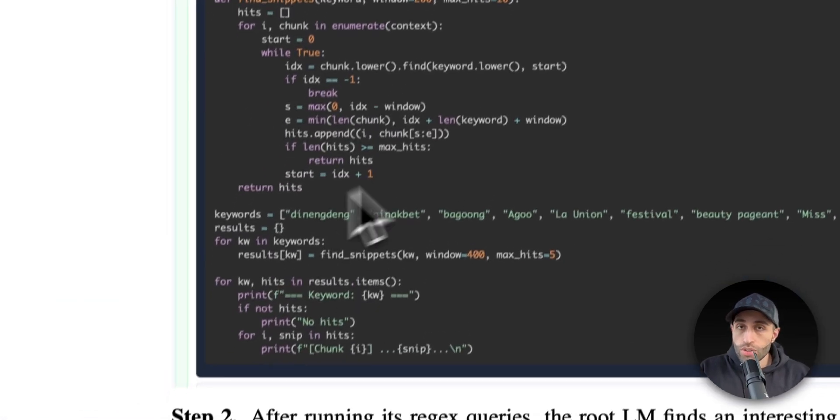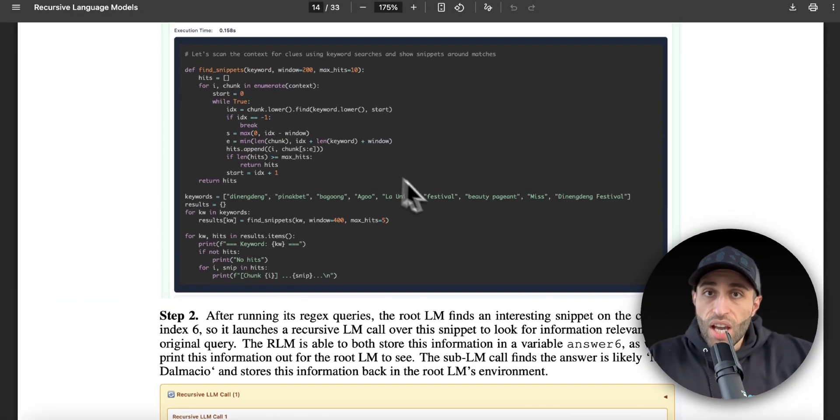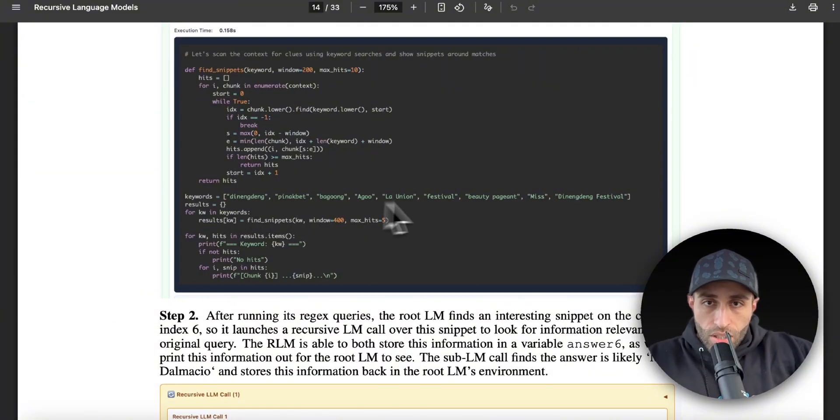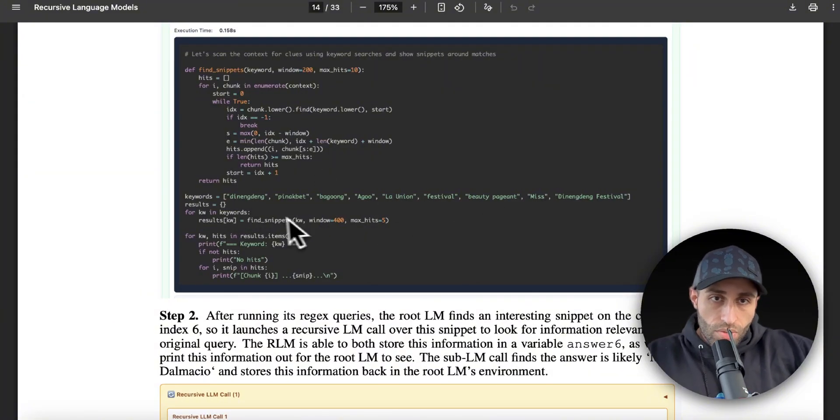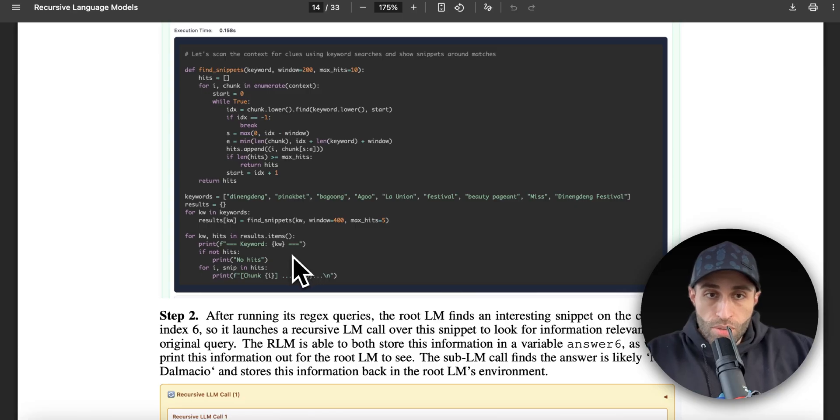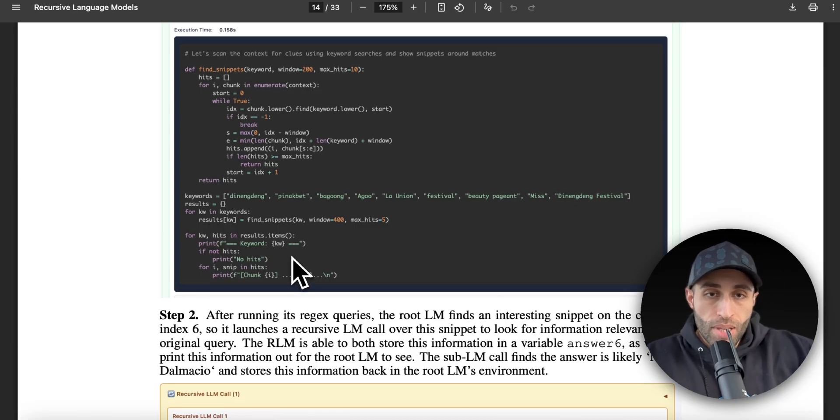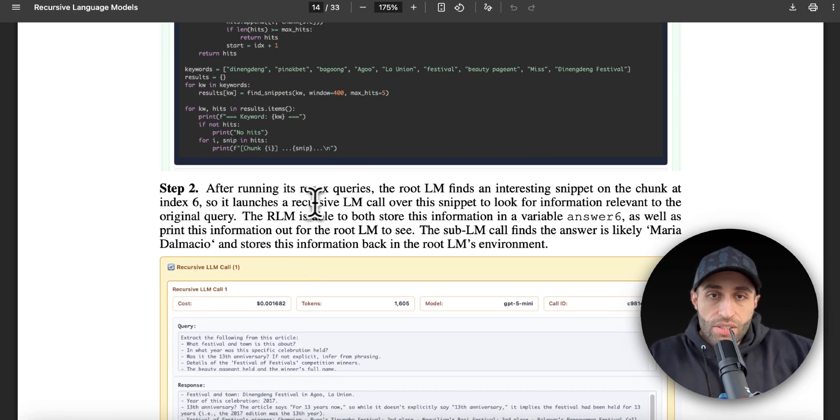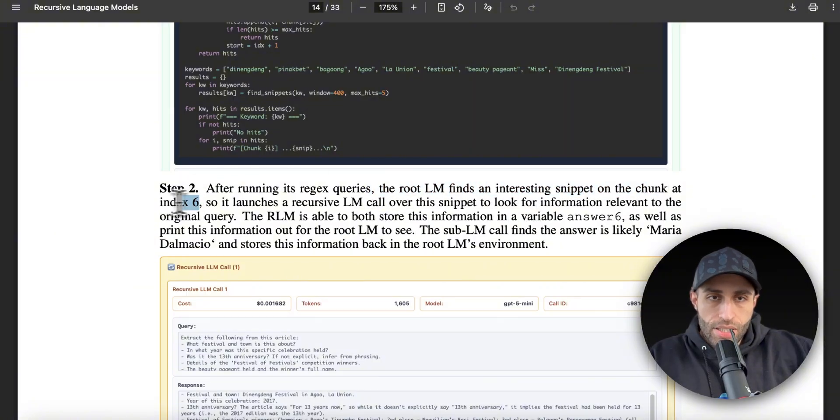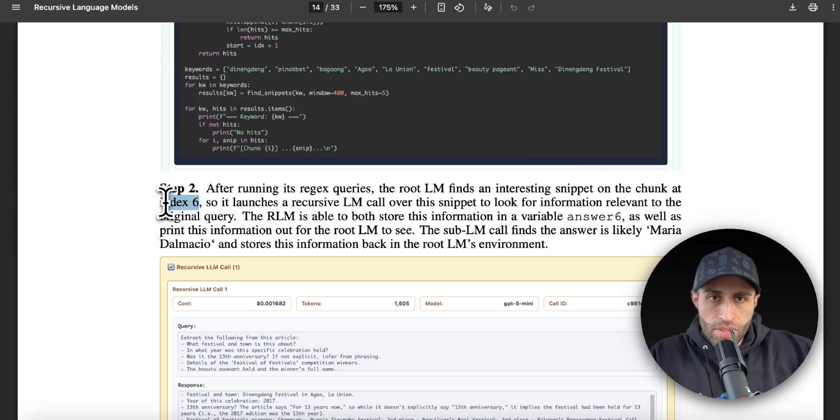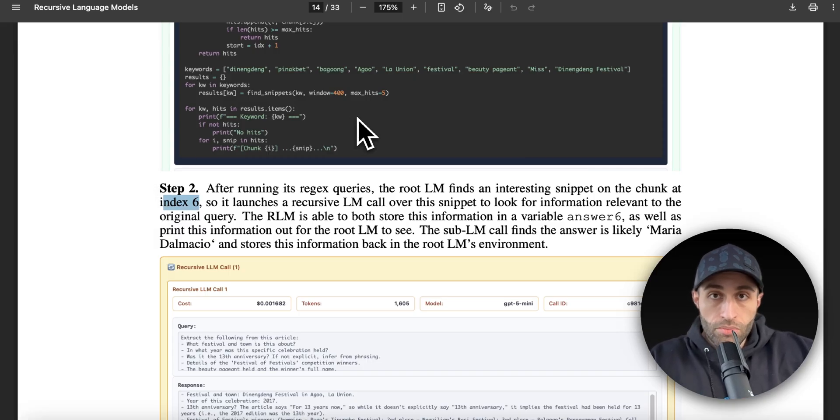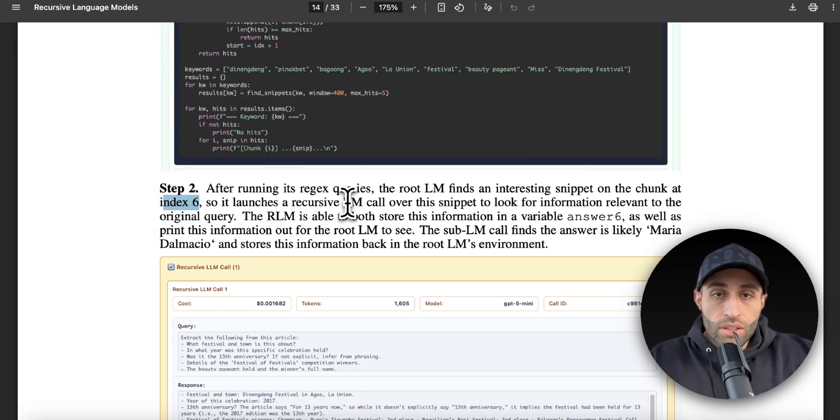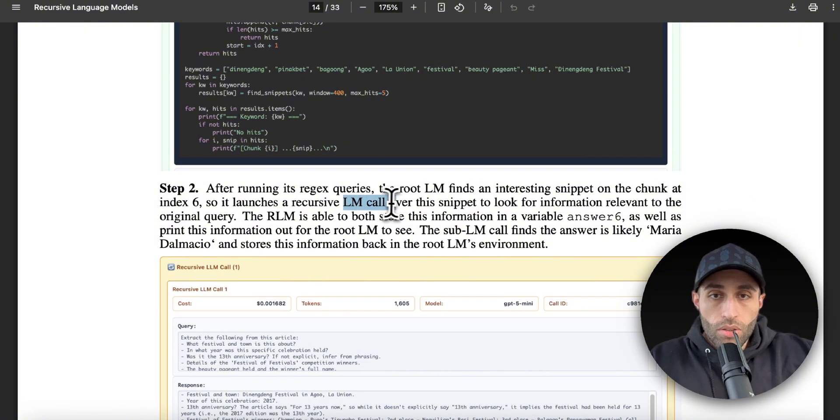So you can see that it is searching for some keywords and using regex, and with the keywords it tried to create some chunks out of that 8 million initial prompt that we had. Then, after running its regex queries, the root LM finds an interesting snippet on the chunk at index six. So assume that index six, which was in a specific chunk after this code, got some really informative information, so it launches Recursive Language Model calls over this estimate to look for the information relevant to the original query.